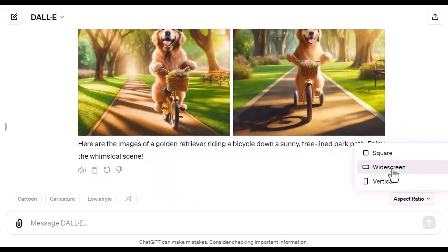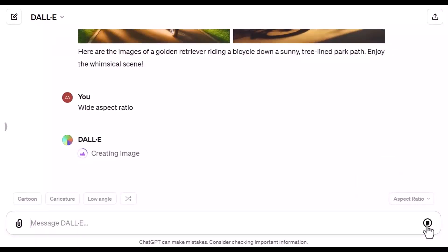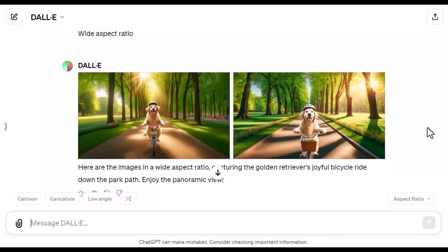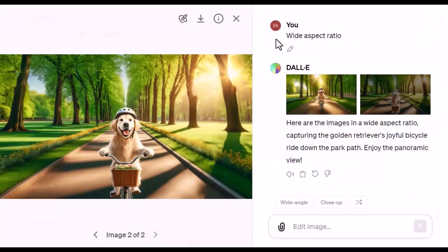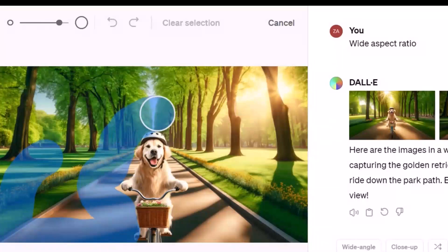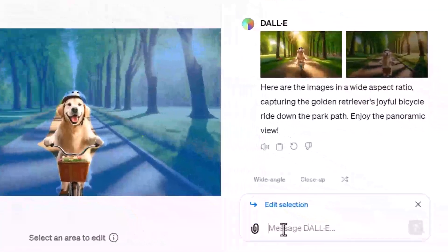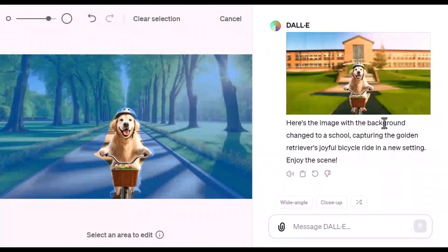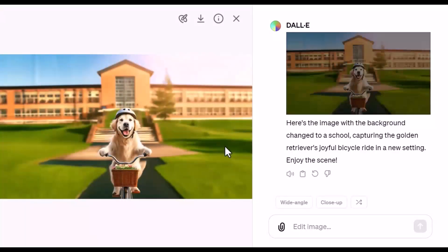Let's say we want to change this to widescreen and then click. Now it's creating an image at 16 by 9. Let's choose one of these two images — this one looks closer. Here's the interface similar to the one we used on ChatGPT 4. Let's change the background. We'll make the brush bigger, select the background area, write 'change the background to a school,' and hit Generate. It changed it to a school — although it doesn't look perfect.